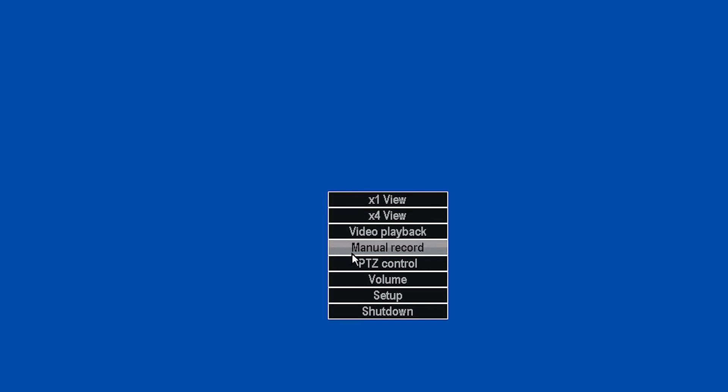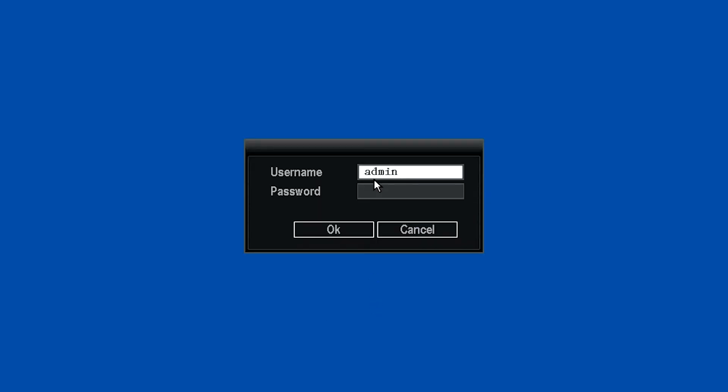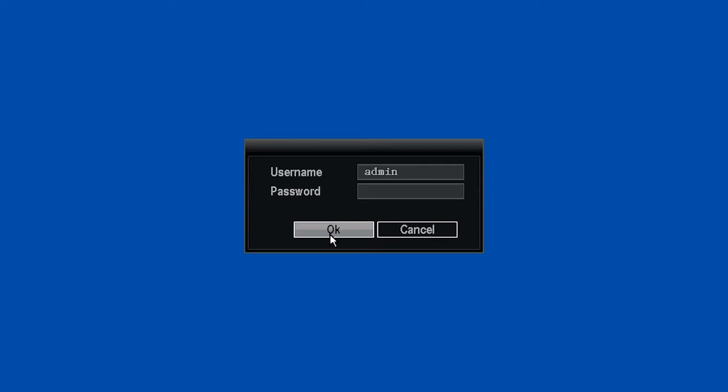First, you will need to right-click and select Setup. When the login box comes up, keep Username as Admin and leave the password box empty. Click OK.